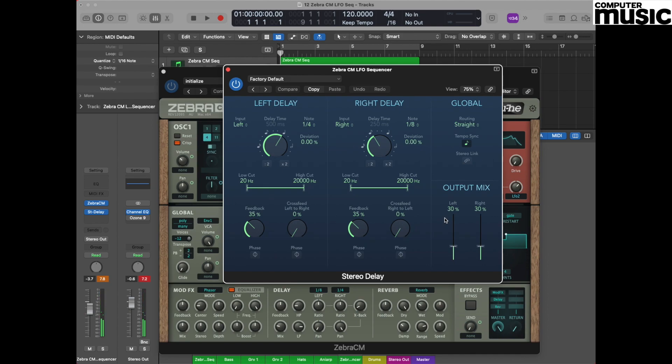Which gives a really nice thickening effect. So there we have it, one LFO redeployed to act as a sequencer on our Zebra CM plugin. See you next time.